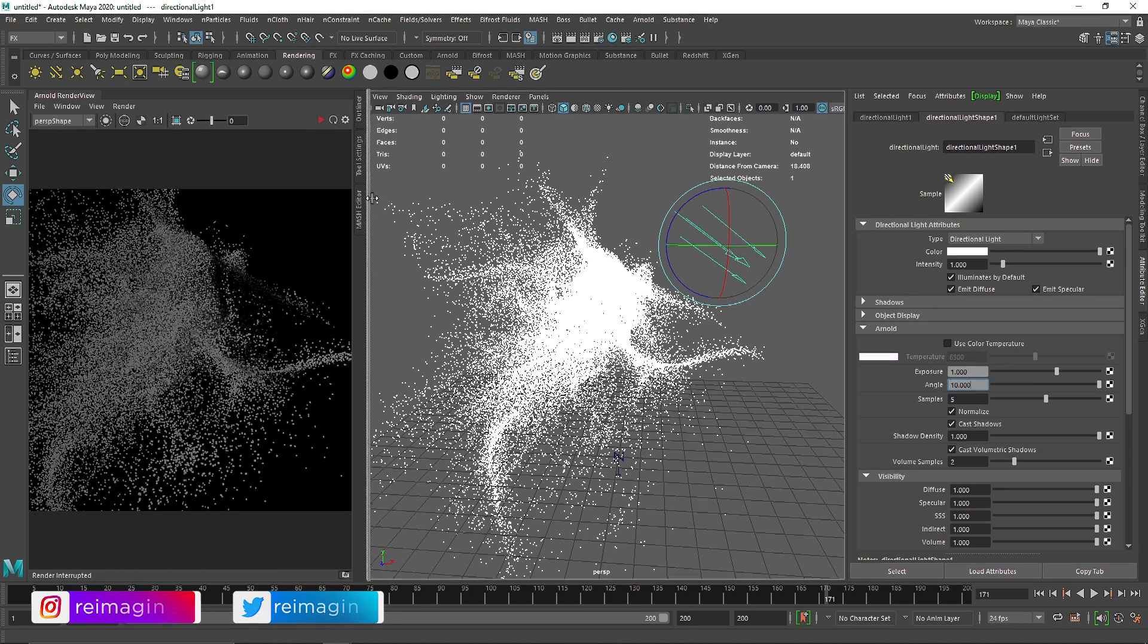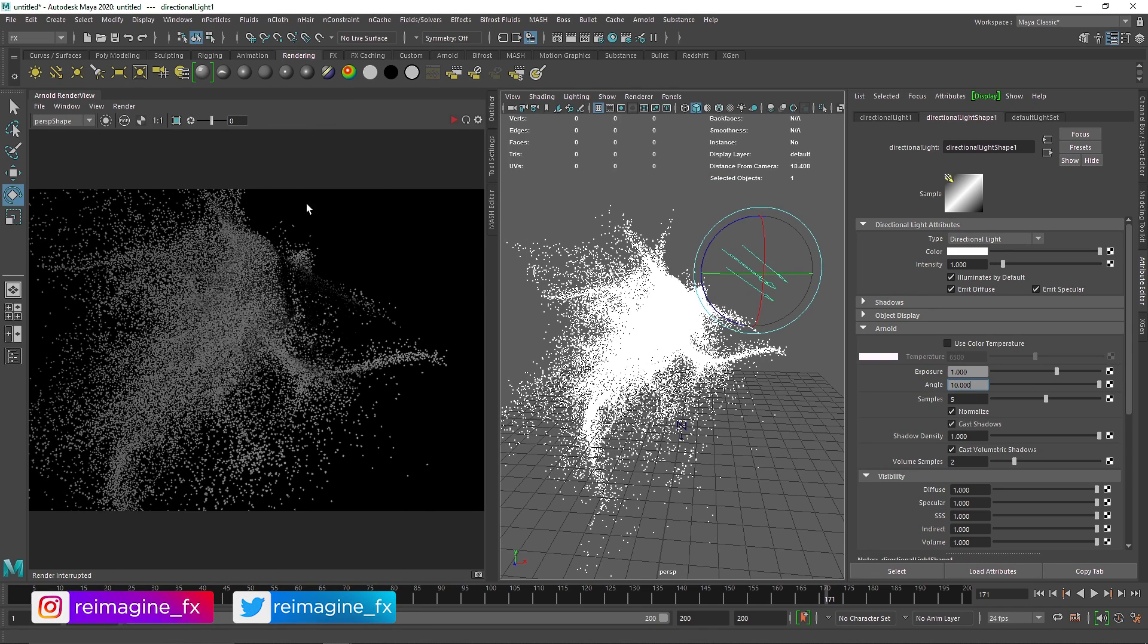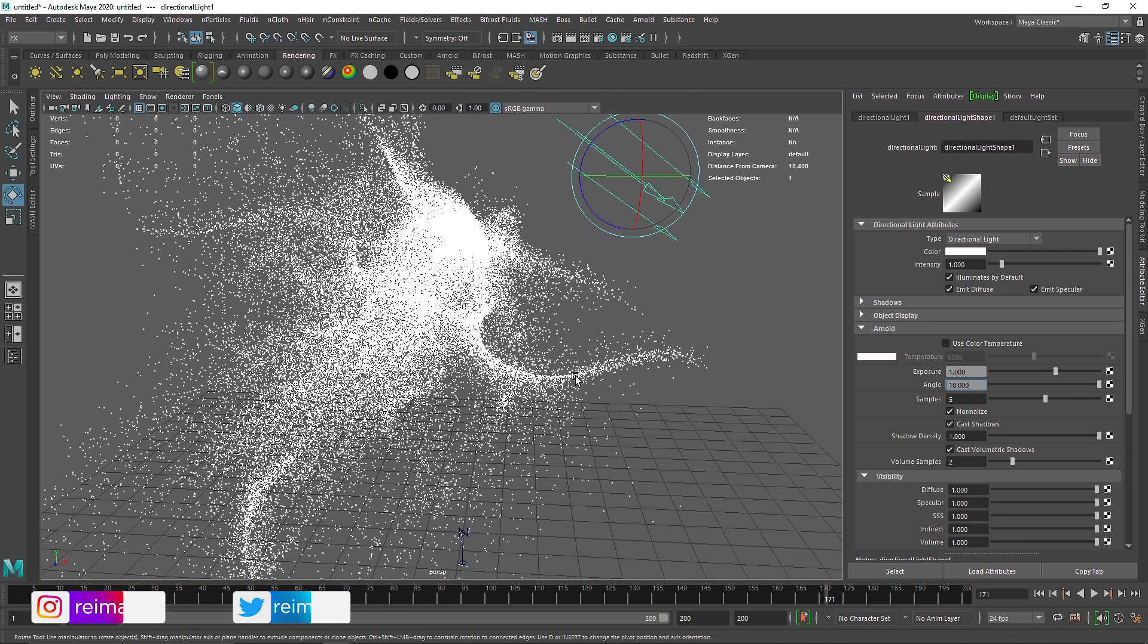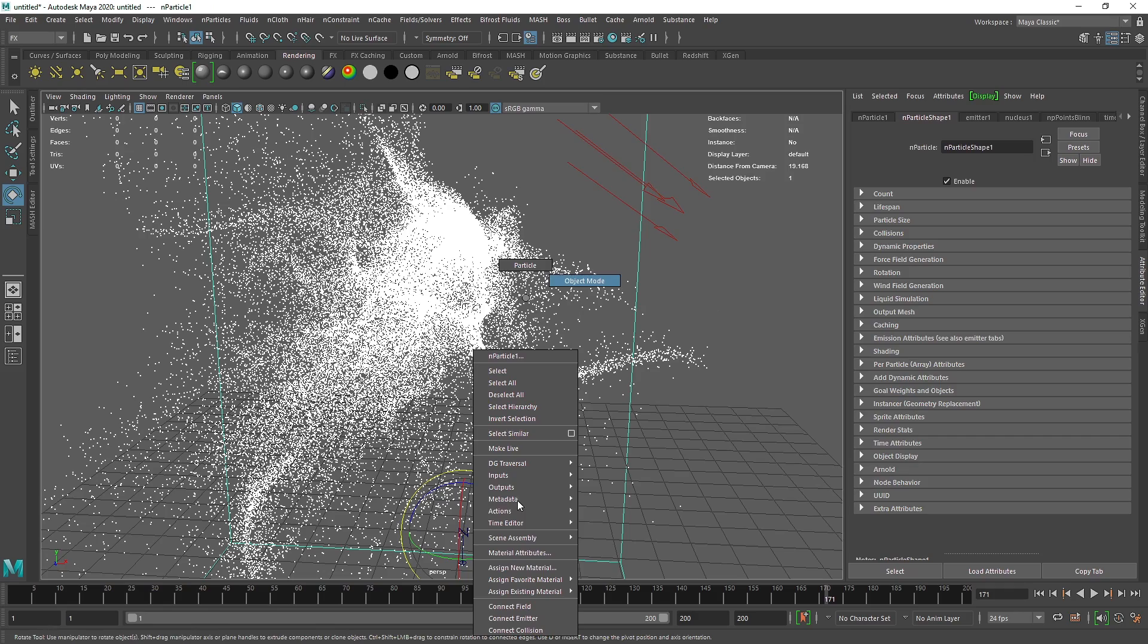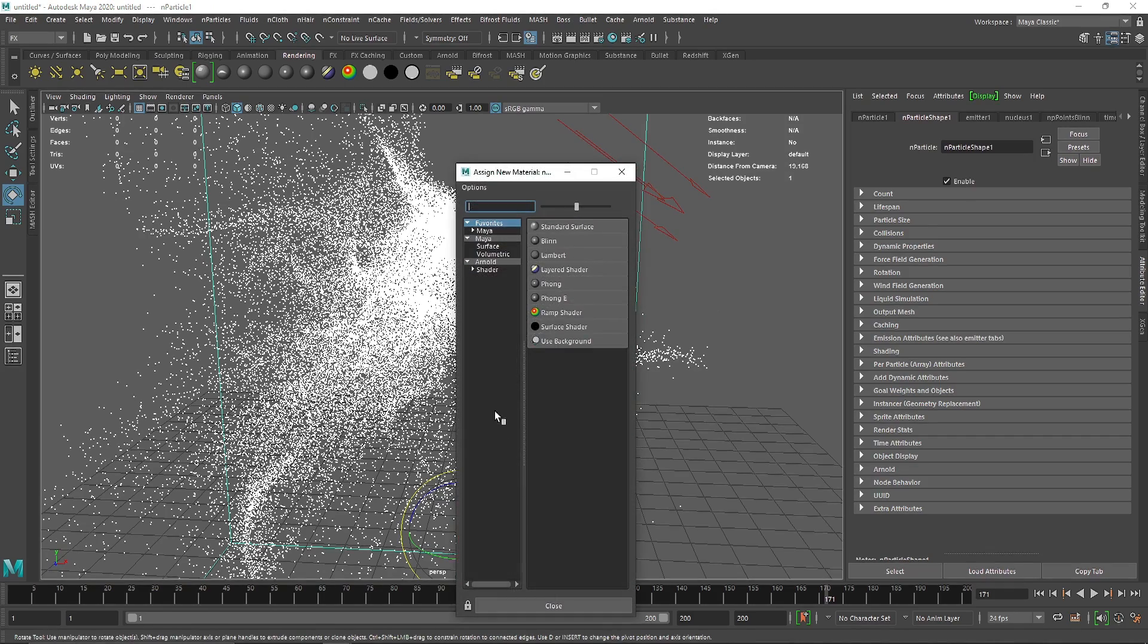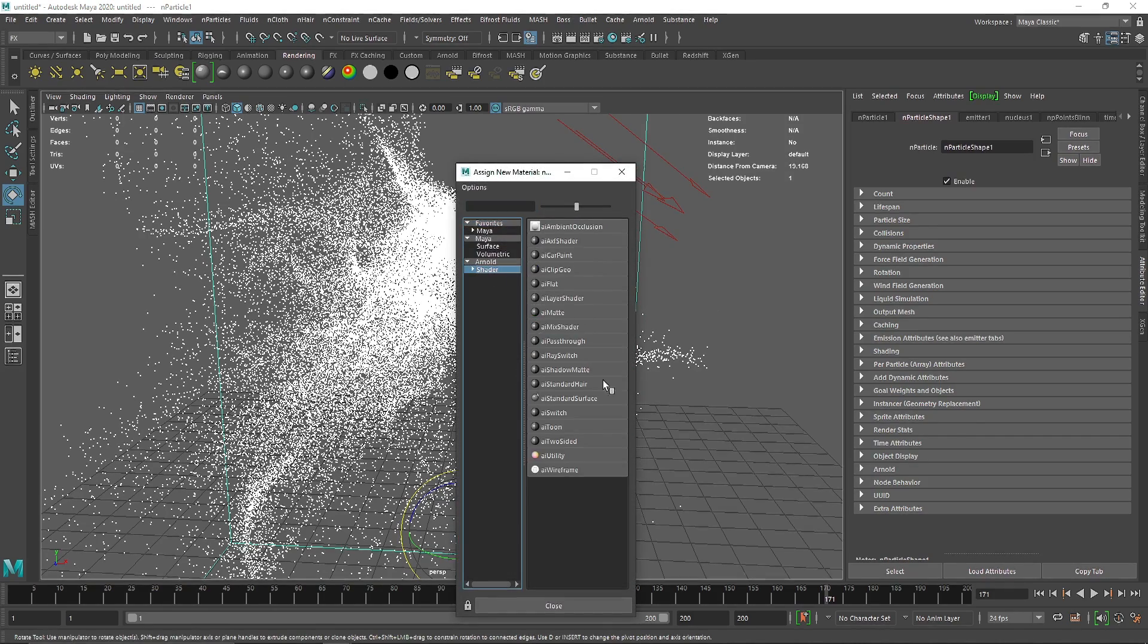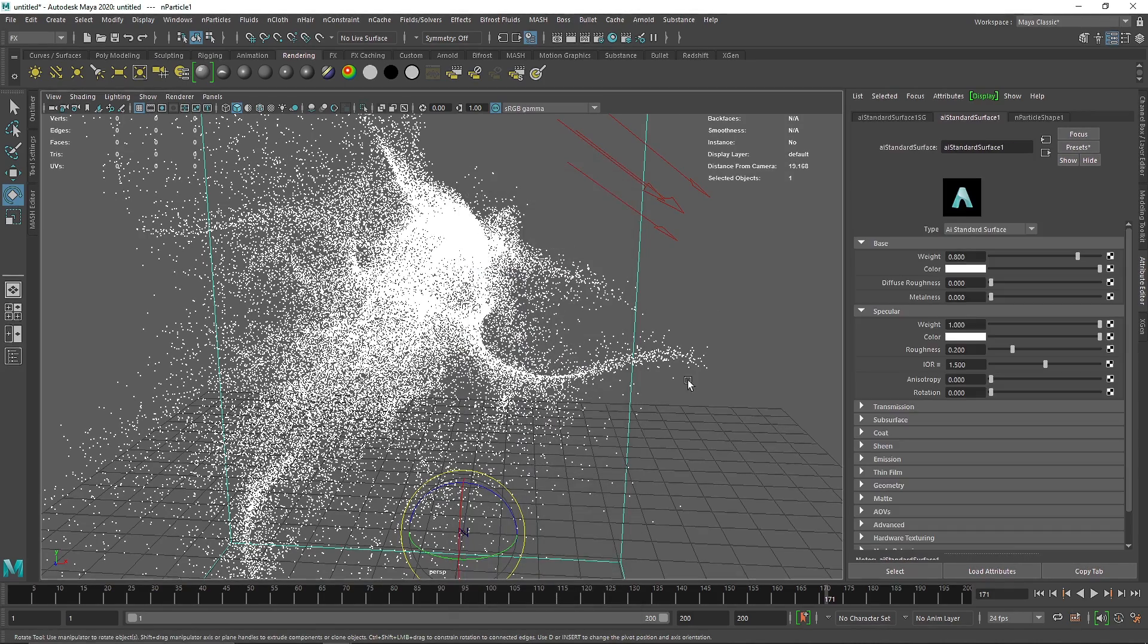So this is what your particle basically looks like, a simple white color. So let's add some color into it. I'm gonna quickly close the tab, select this, right click, assign new material, shader, standard surface.